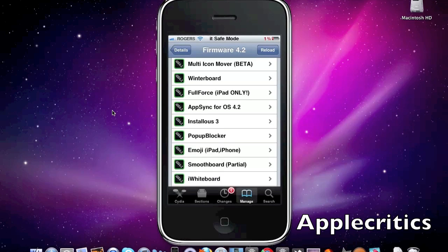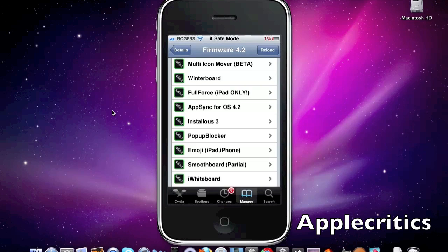Now after that is Multi-Icon Mover. This is in beta although it does still work on 4.2. You simply can move multiple icons at a time so you put your icons into wiggle mode, then you tap the bottom right of the icon until you see a checkmark. Then you could tap as many of those as you want so that you can move multiple icons into one page.